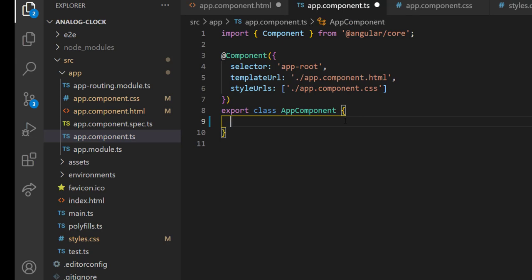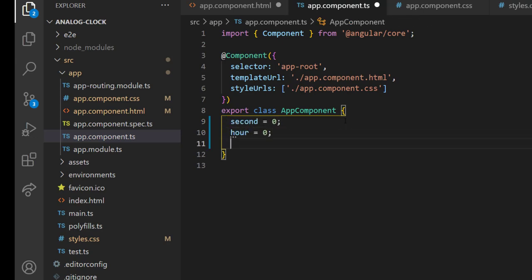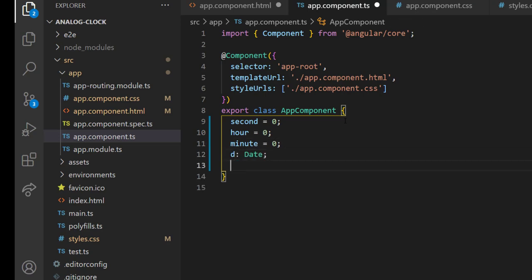In app component TS, I am creating the variables to hold second, hour, and minute, and also another variable to get the current time.